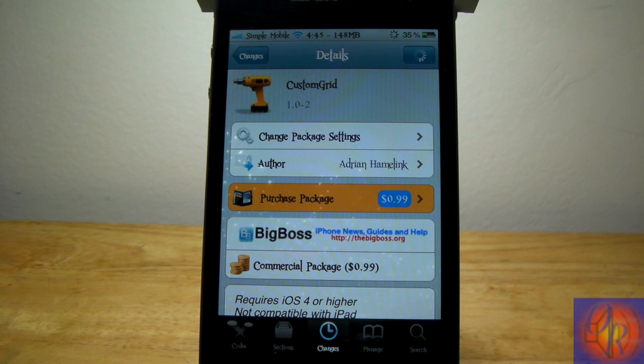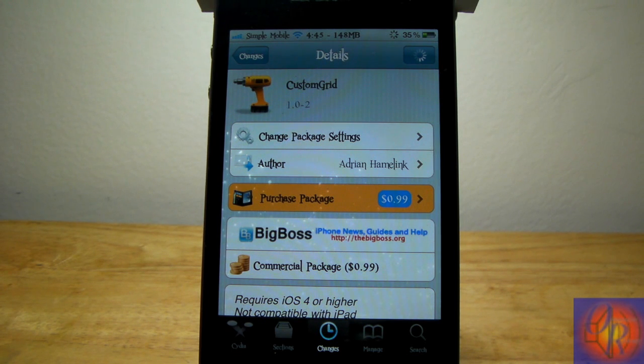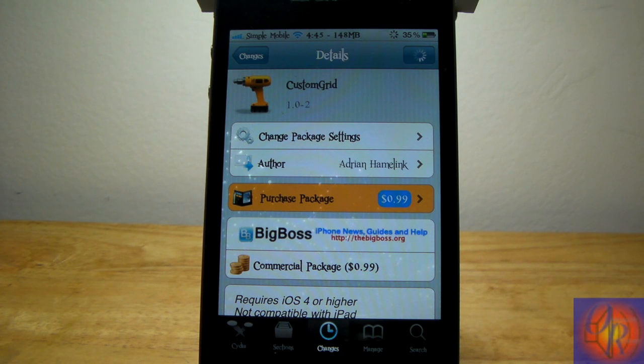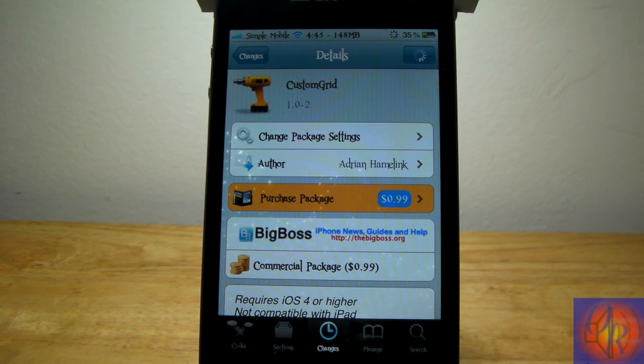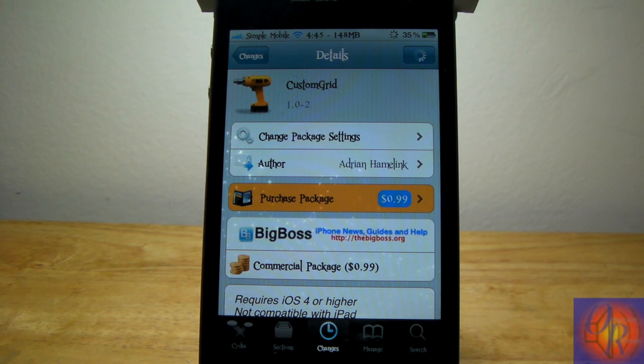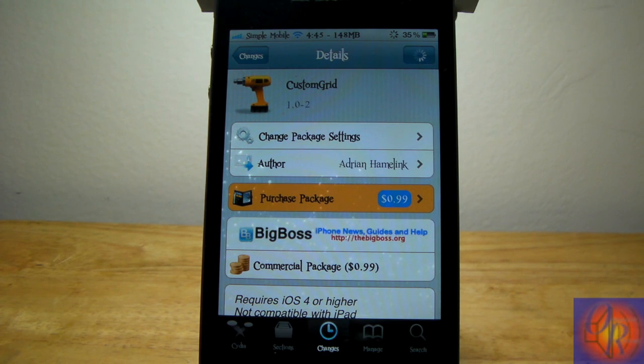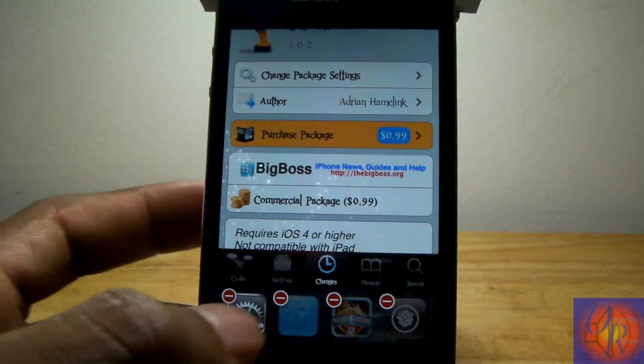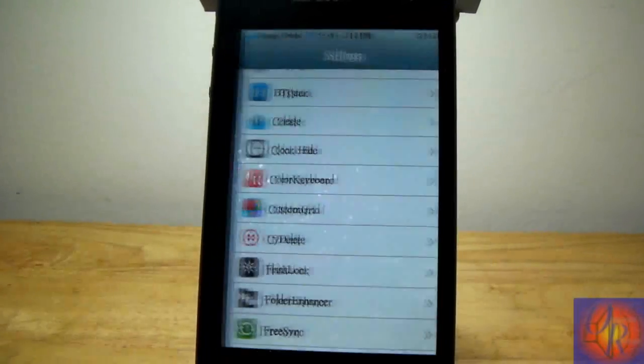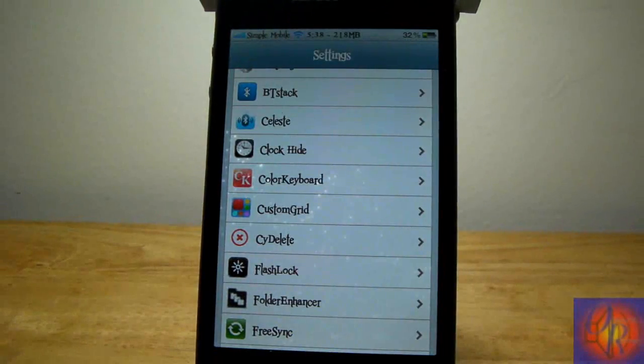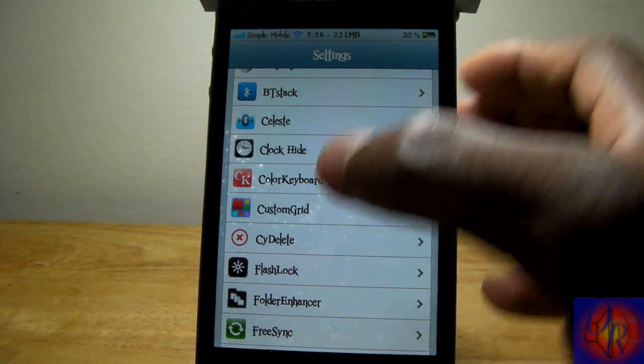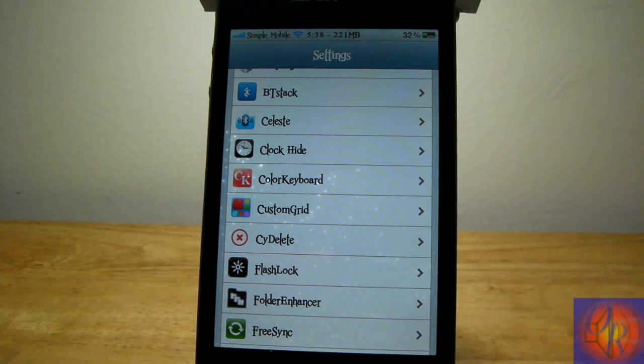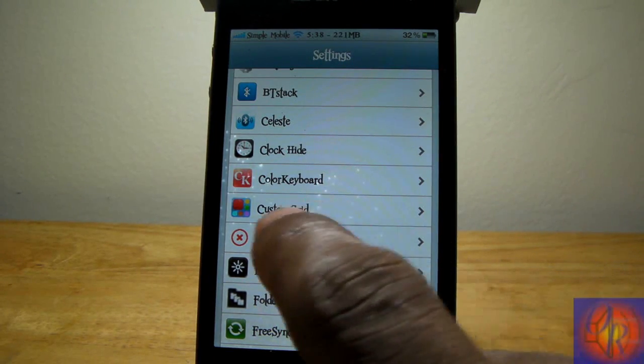With that being said, let's get into the review. This one is called Custom Grid. It's in the BigBoss repo for 99 cents and it's by Adrian Hamelink. Nothing new is added to your springboard after you install this. Basically what it allows you to do is set a maximum of 12 rows and 12 columns on your springboard and in folders, and you can also hide page dots.